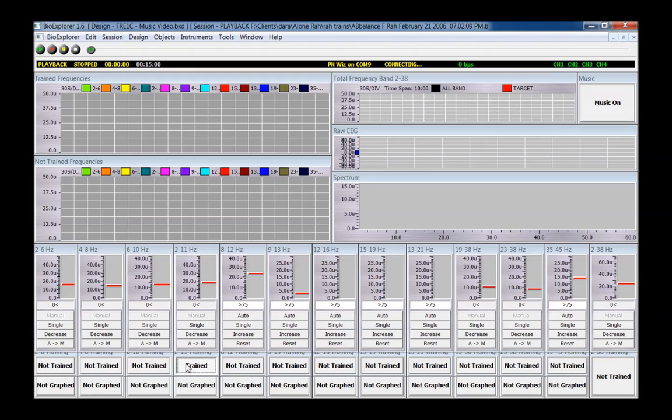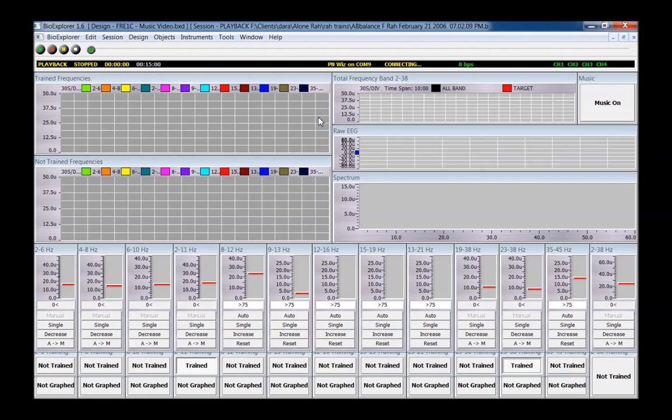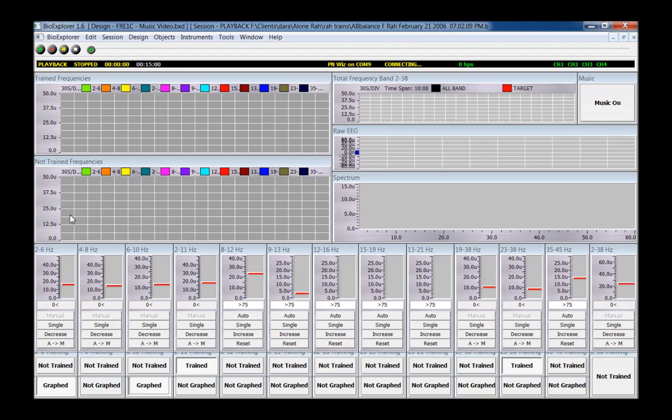Before starting, select the bands to train and select whether to inhibit or reward. Bands trained will be shown on the top trend graph. To monitor bands that are not being trained, press the Not Graft button at the bottom to say Graft. These frequencies will be shown on the lower trend graph.